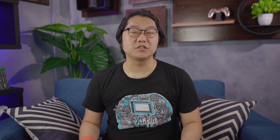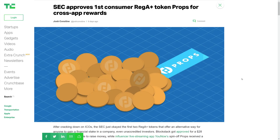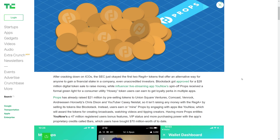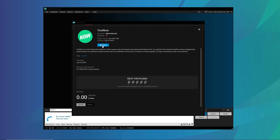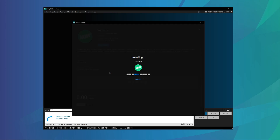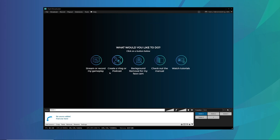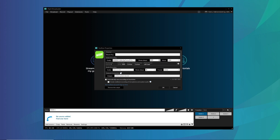Following up from the recent VidCon announcement, YouNow's cryptocurrency Props has been approved by the SEC. In relation, XSplit is also developing a plugin for the YouNow output. So that's it from our XSplit family updates.